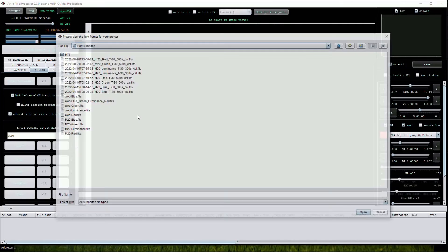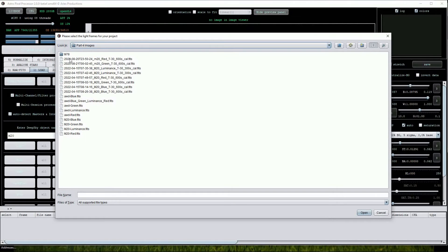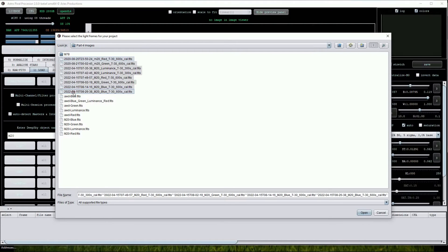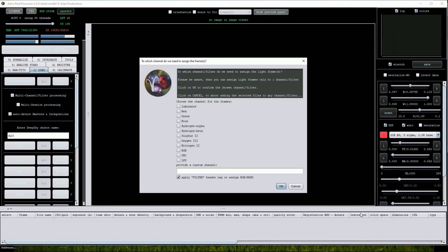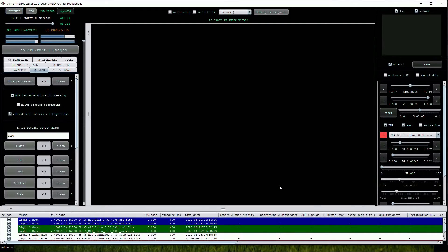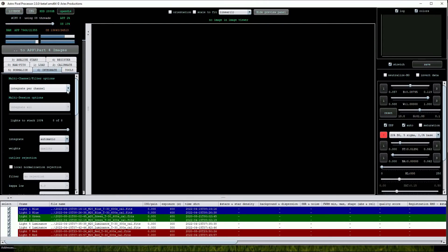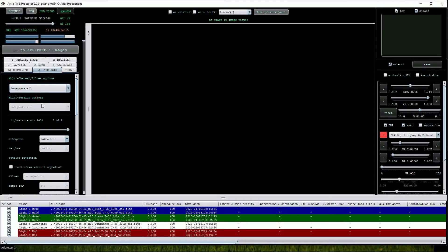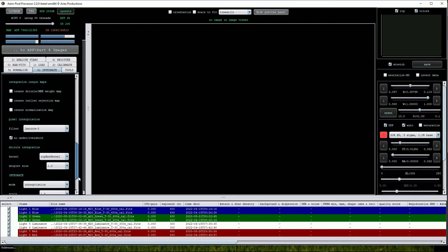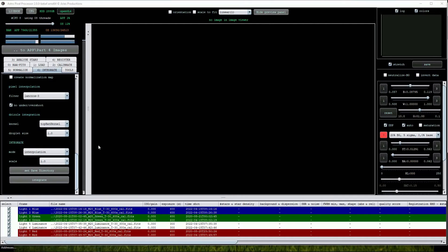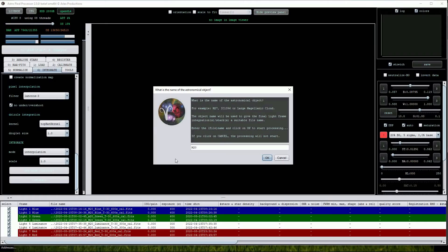Now we'll look at the second option. I'll start from scratch and reload the individual sub-exposures. We'll choose Integrate All from the Integrate tab's top drop list. What will happen now is that APP will carry out its automated stacking routine exactly the same as before, but this time it will create just a single master image that is made up from all of the sub-exposures.